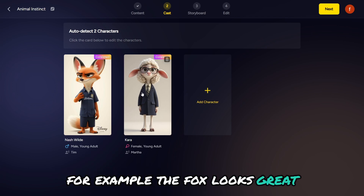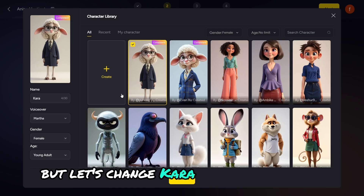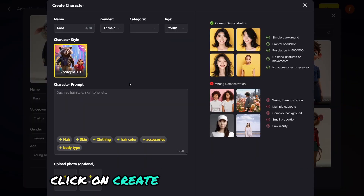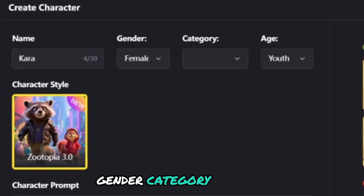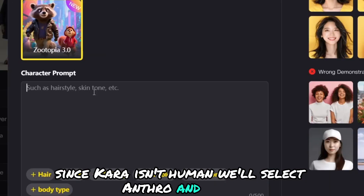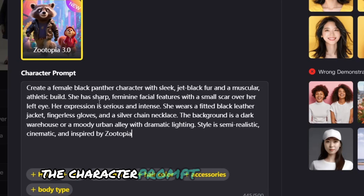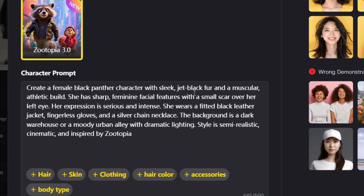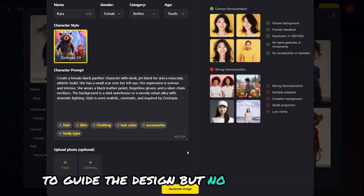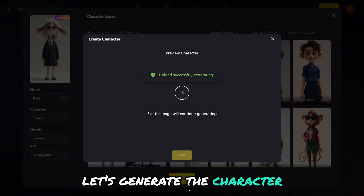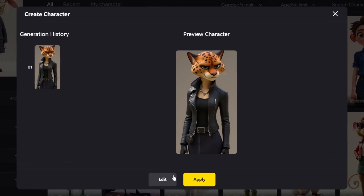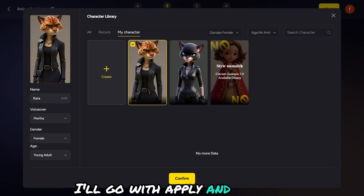For example, the fox looks great, but let's change Kara — she's supposed to be a panther, not a sheep. Click on Create, then choose the name, gender, category, and age. Since Kara isn't human, we'll select Anthro and paste the character prompt I made with ChatGPT. You can even upload a face or outfit to guide the design. Let's generate the character. If you didn't like it, you can click Edit, but this one looks good for me — I'll go with Apply and Confirm.